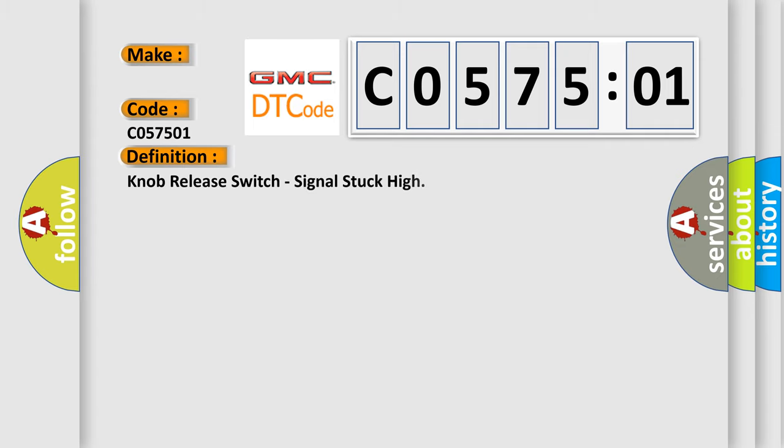The basic definition is: knob release switch, signal stuck high.